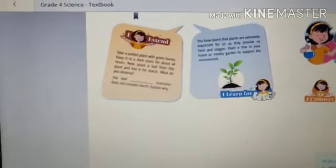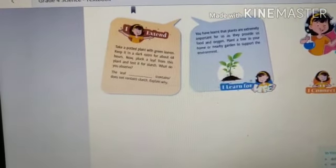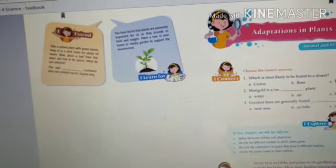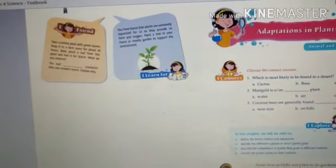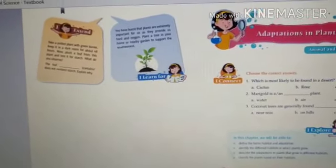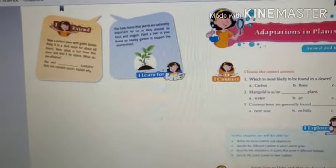In the 'I Extend' section: if you take a potted plant with green leaves and keep it in a dark room for about 48 hours, then pluck a leaf and test it for starch, does the leaf contain starch or not? The leaf will not contain starch, because it was kept in a dark room with no sunlight. Without sunlight, the leaf cannot prepare food, so it does not contain starch.